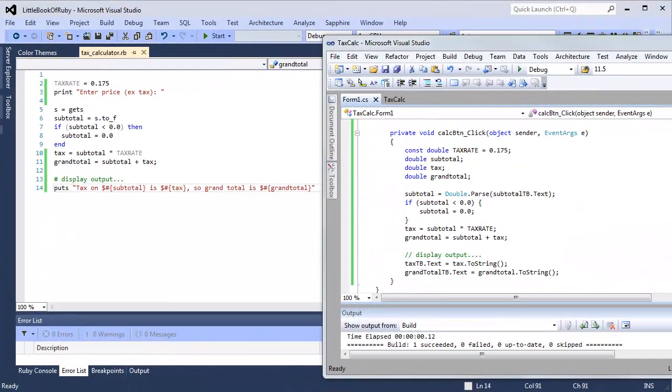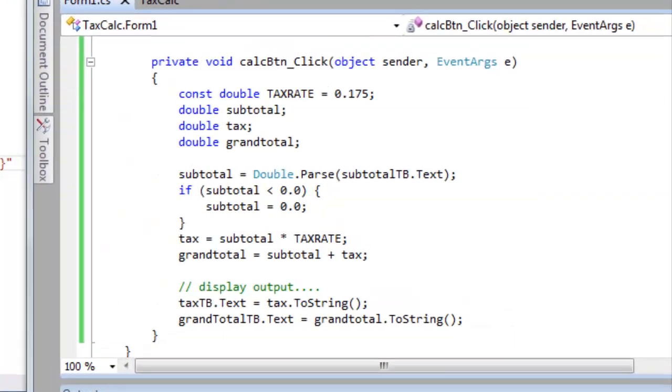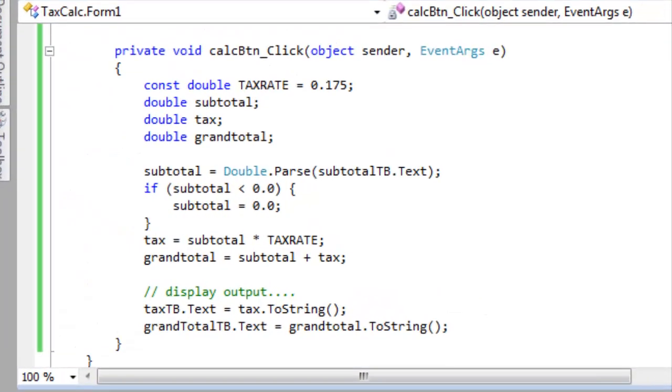For the sake of comparison, here is essentially the same program written in a different programming language. This is C#. You can see that I also have variables declared here: subtotal, tax, and grand total.